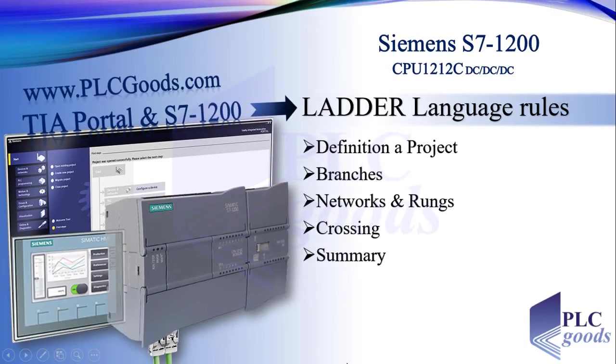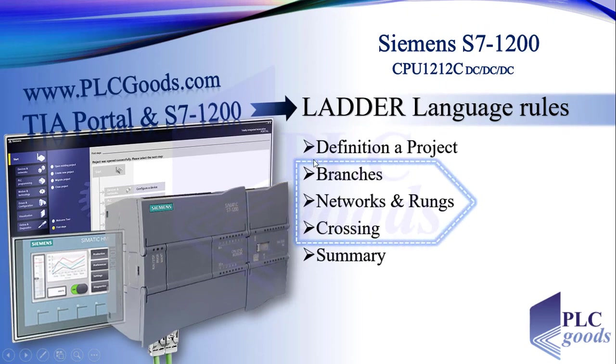Well, we had defined a project, and after that we've started ladder programming in TIA software. In the next video, we're going to learn some rules of ladder language and complete this project.